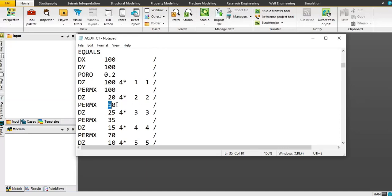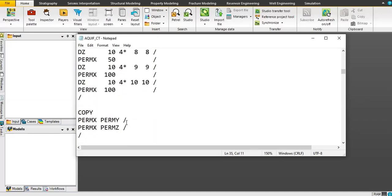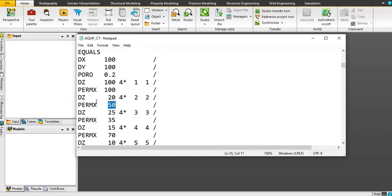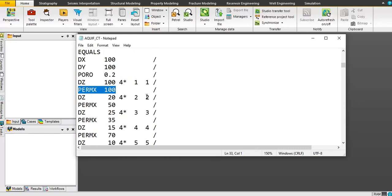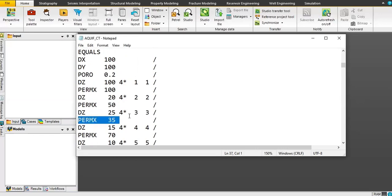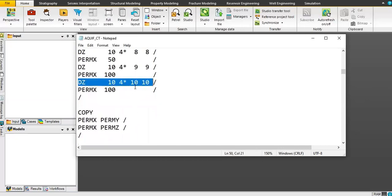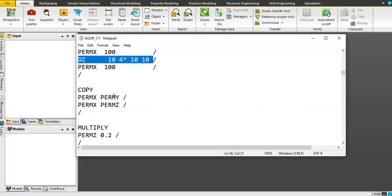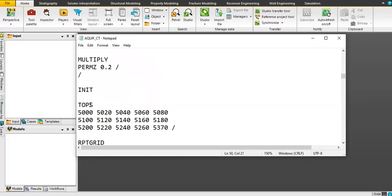Layer three has PERMX of 50 millidarcy, and so on. To correct that: the first layer has PERMX of 100, layer two also has this PERMX value, layer three has PERMX of 35 millidarcy, and layer 10 has permeability in the X direction of 100 millidarcy. Then PERMX is used to equal PERMY, and PERMZ is 20% of PERMX.